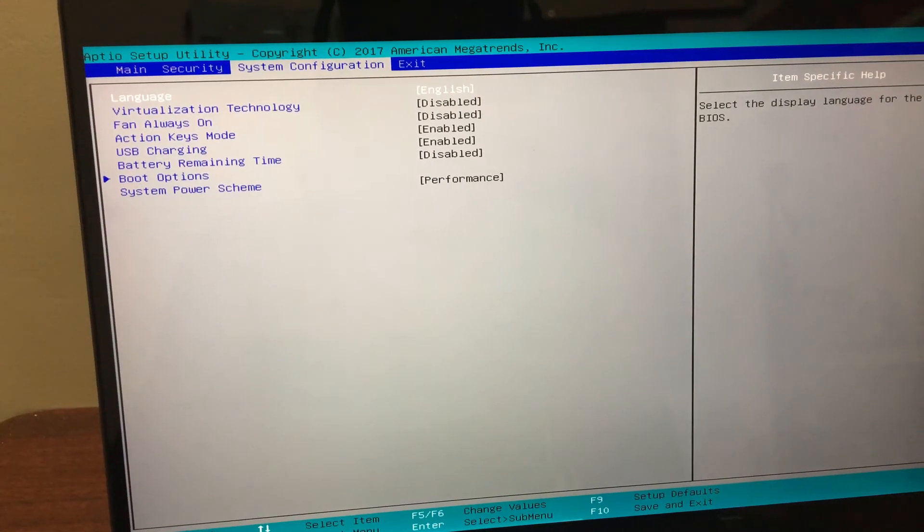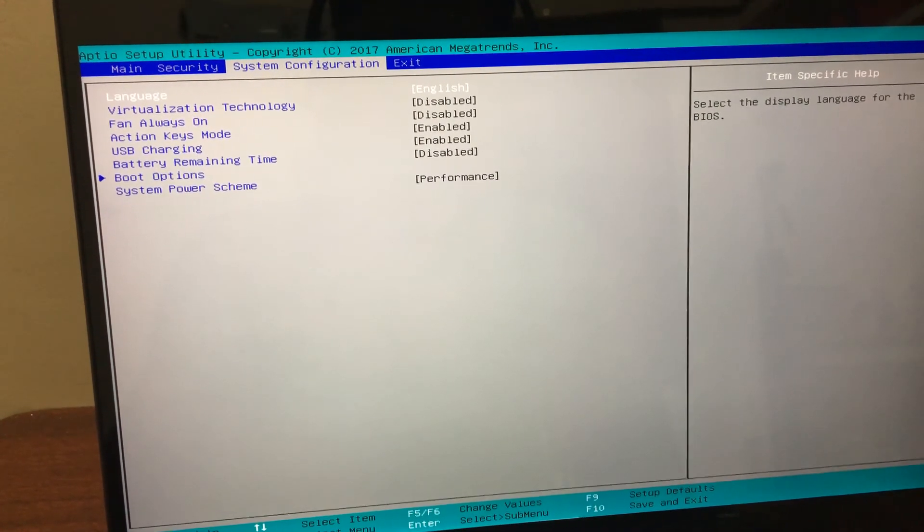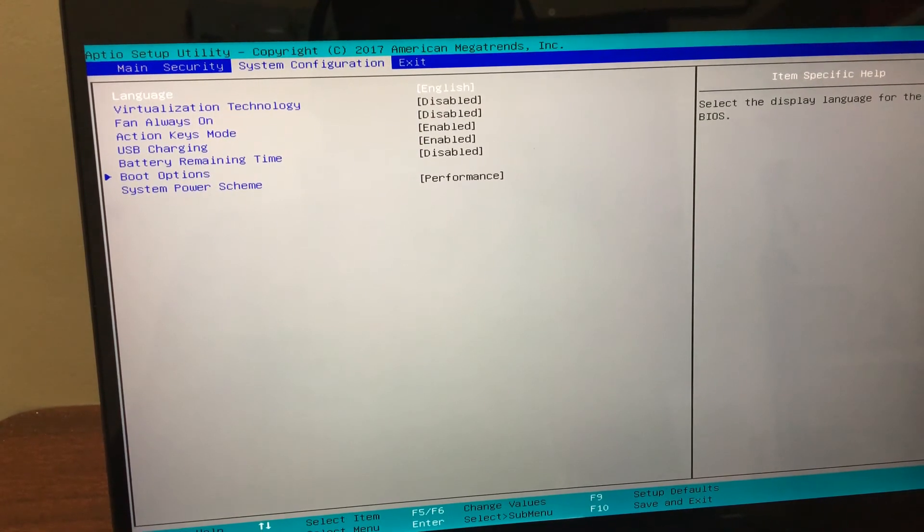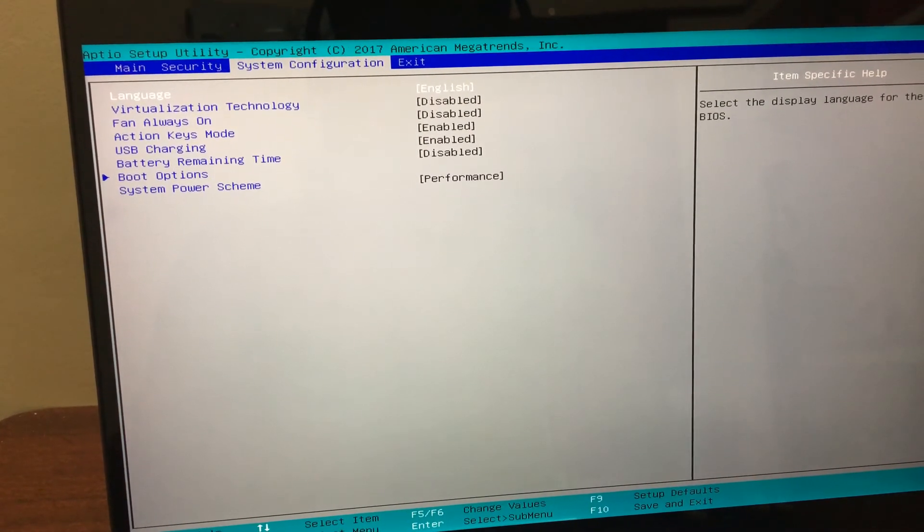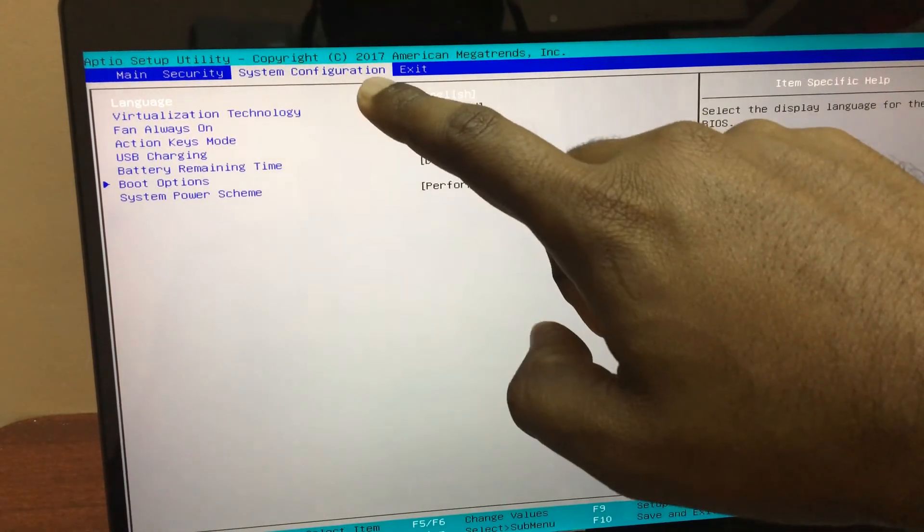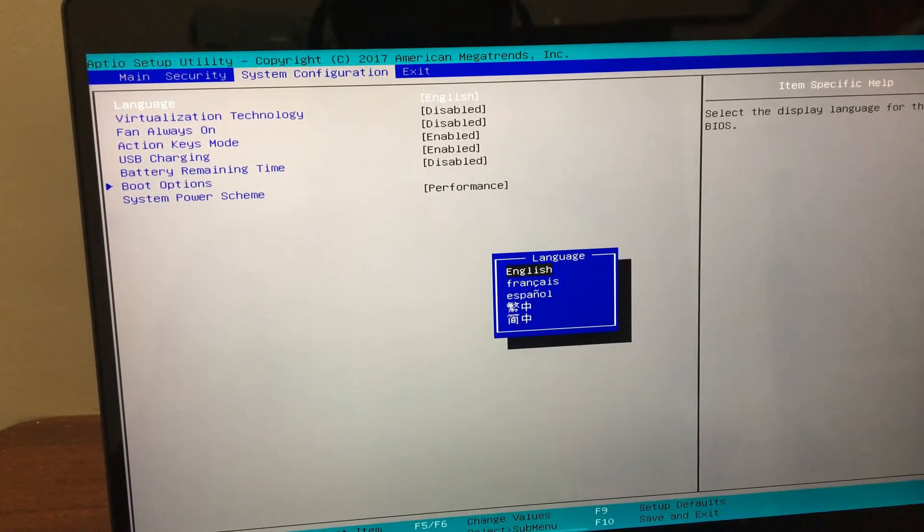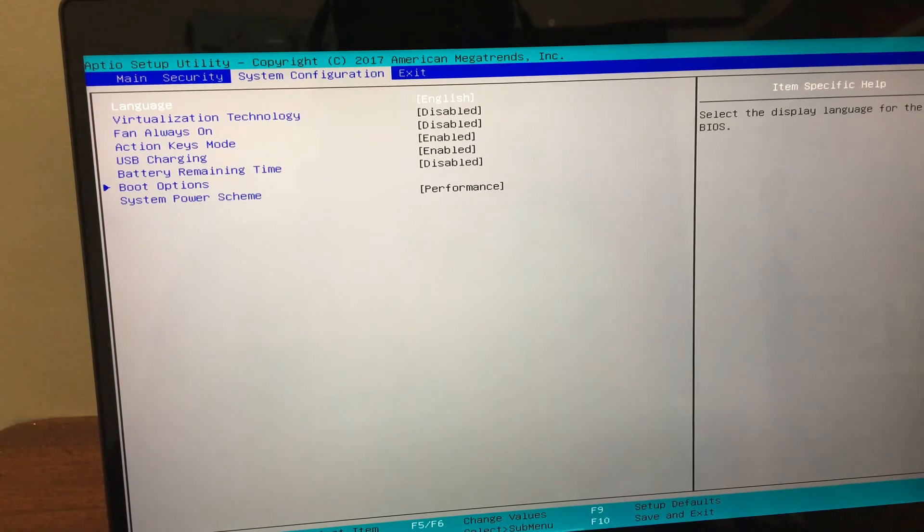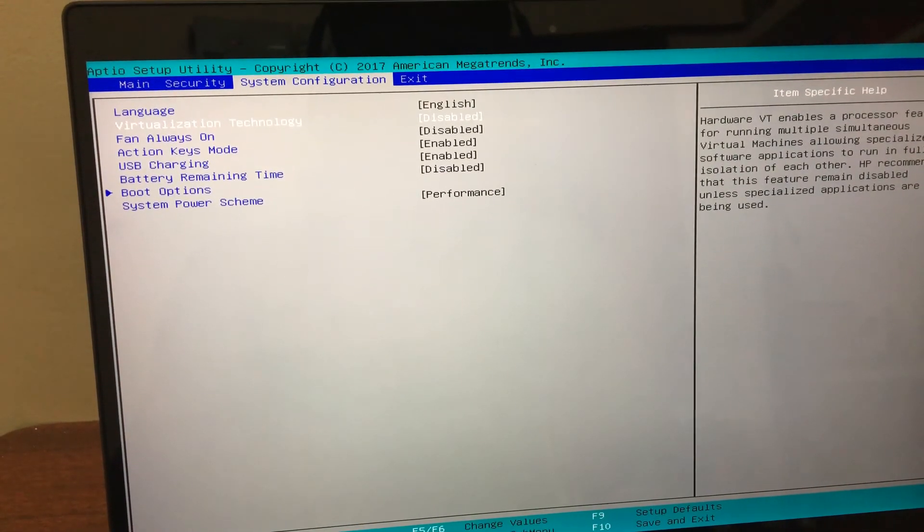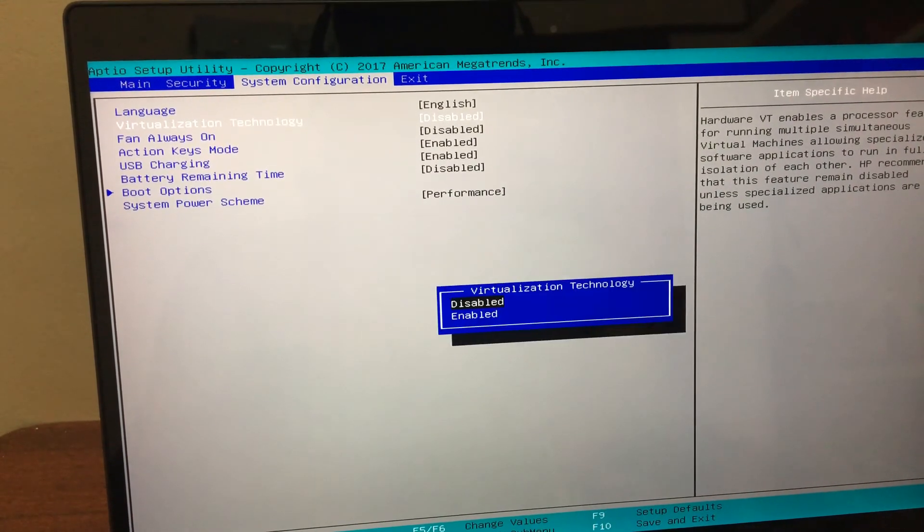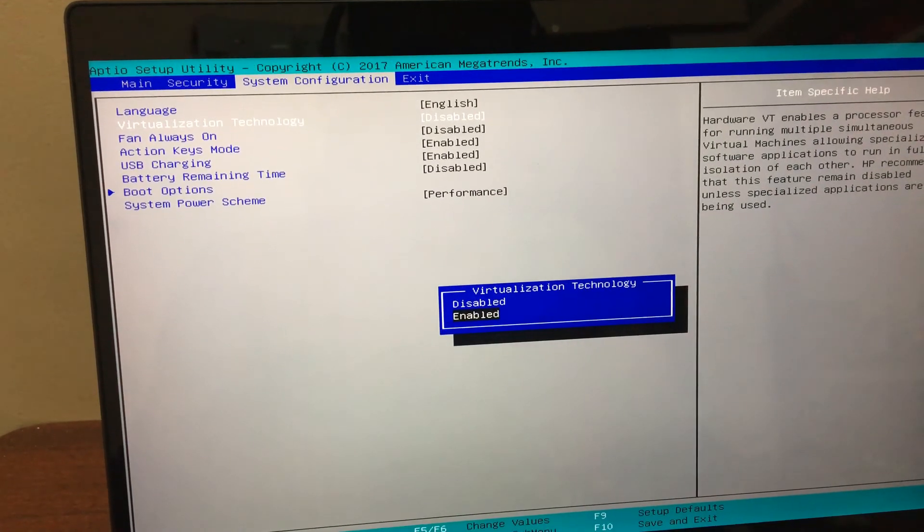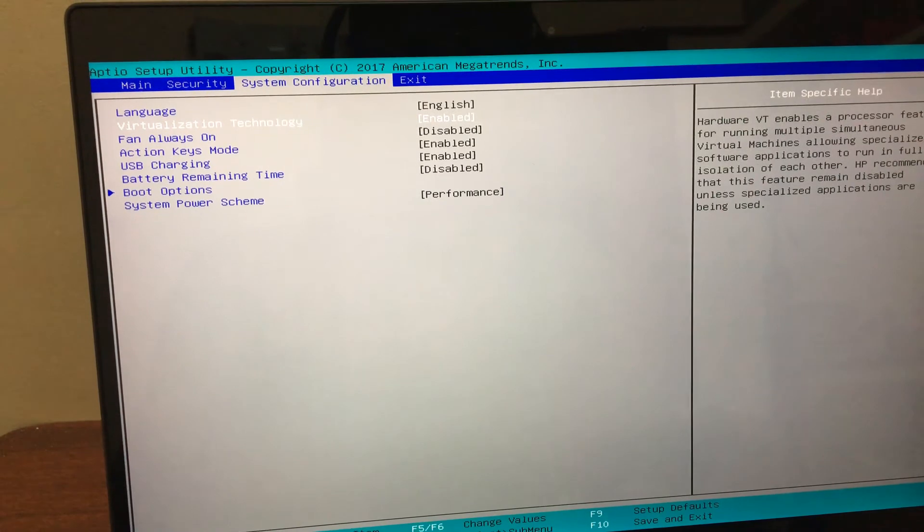Okay, now I am at the BIOS setup. As I said before, I have the model of HP Spectre X360 and under the BIOS setup we have system configuration. After the language, you can see the virtual technology and it says disable. Just open that and click enable and enter. Now it is changed to enable.